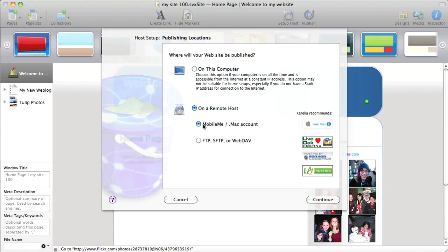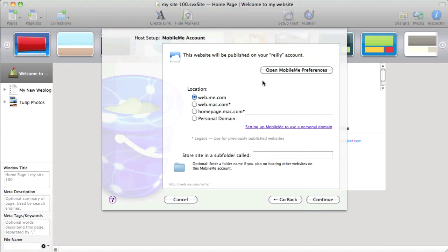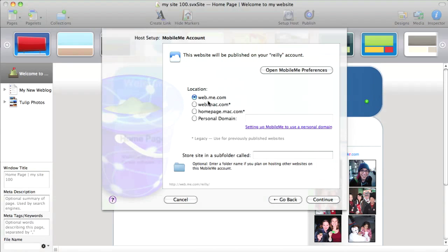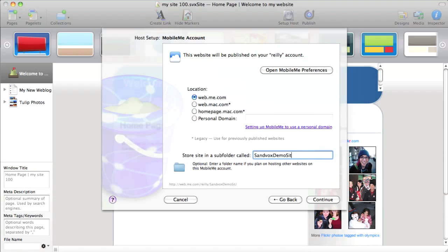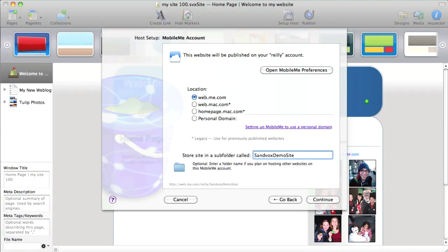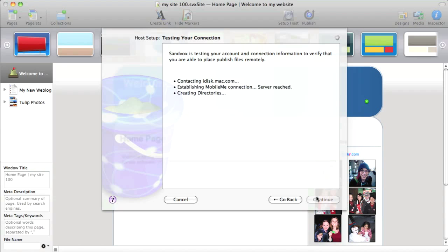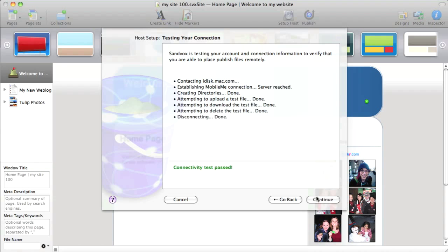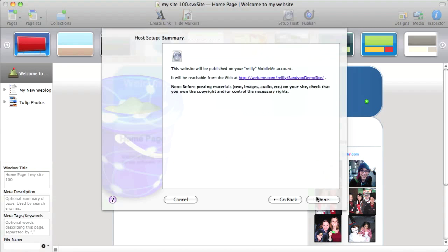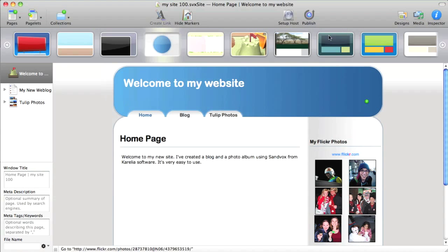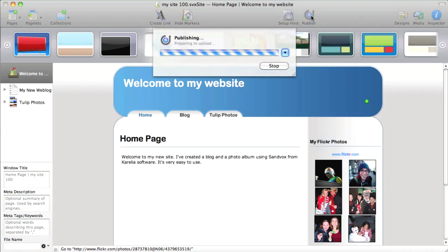I do have a MobileMe account and I'm going to put it on there. All right. I'm going to give it a subfolder name on my MobileMe site and then I click continue. And Sandvox figures everything out, makes sure everything's going to work. Everything looks good. Click continue. I'm done.